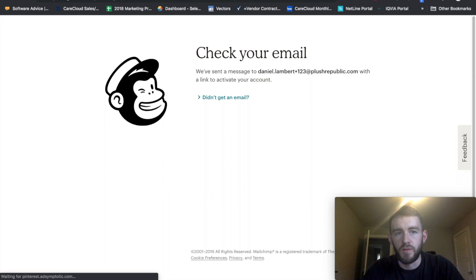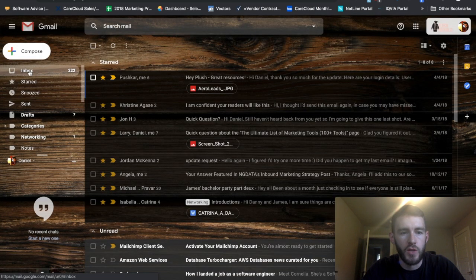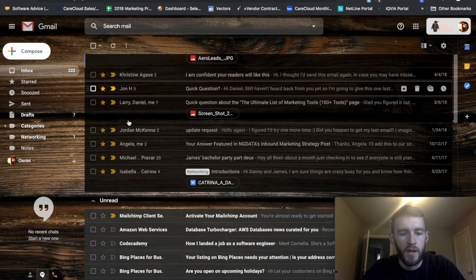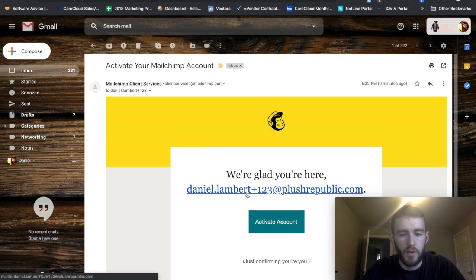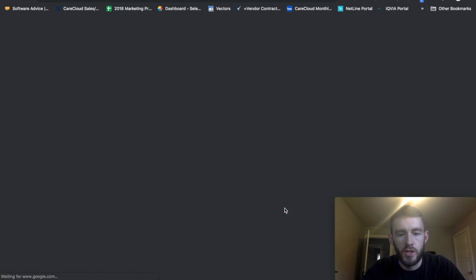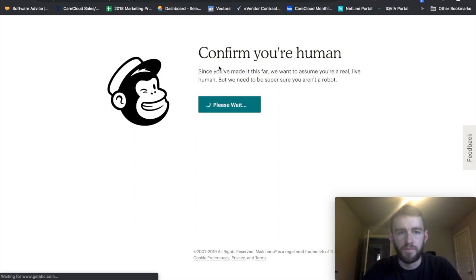So now it'll ask me to check my email, in which case I should be able to come in here, get that MailChimp verification, and I'll activate that account. Say I'm not a robot.